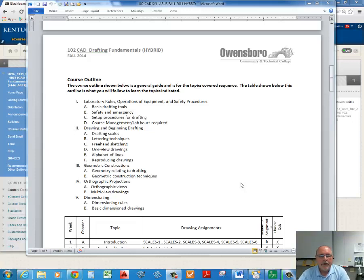Continuing on, this is Part 3 Syllabus Review for 102 CAD Drafting Fundamentals. Looking at the course outline, here's the sequence: course laboratory rules, operations of equipment and safety procedures. We'll go over the basic tools that we'll be using, safety and emergency, set up procedures for drafting, course management, and lab hours required. All that is contained in our syllabus, and within the first week we'll be going over those things in class.